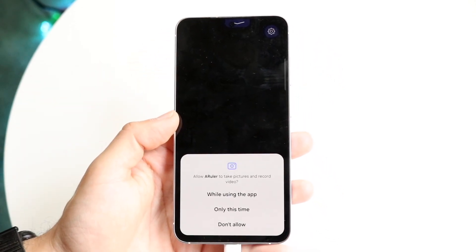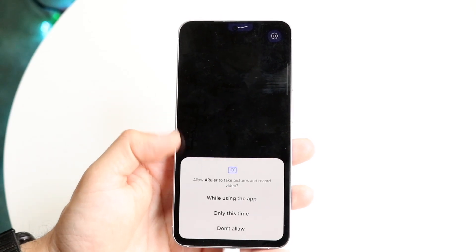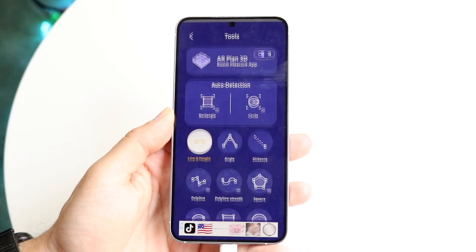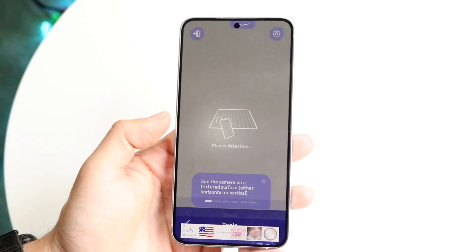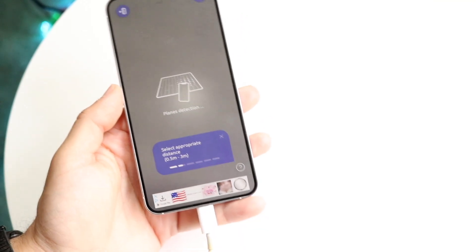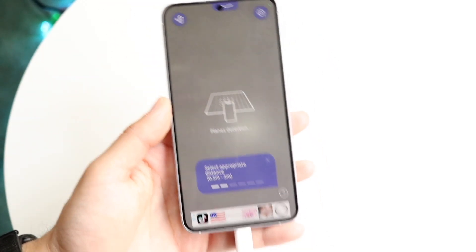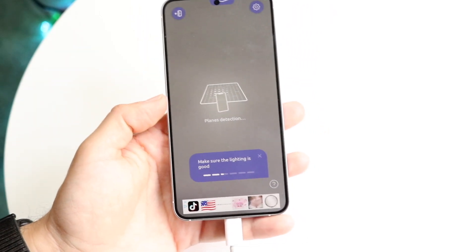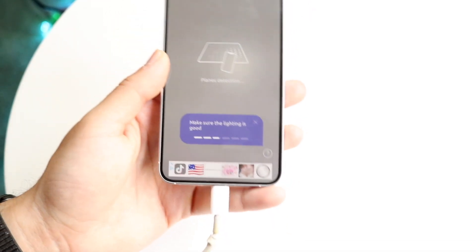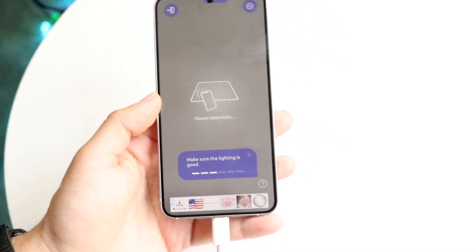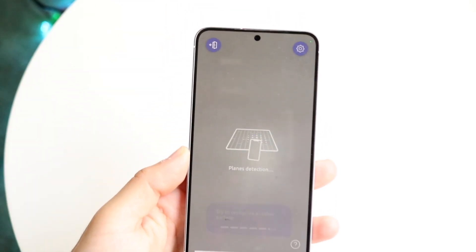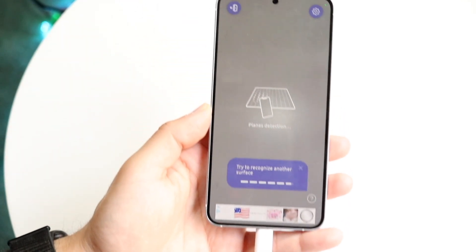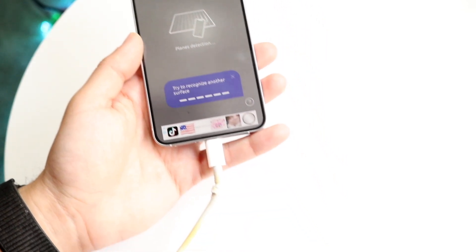Allow the camera while using the app. You'll then be able to choose a measurement tool — select the measuring tool and it will require you to move your phone around to get a sense of the area. It'll prompt you to ensure the lighting is good and may ask you to move closer to another area as part of the initial setup.